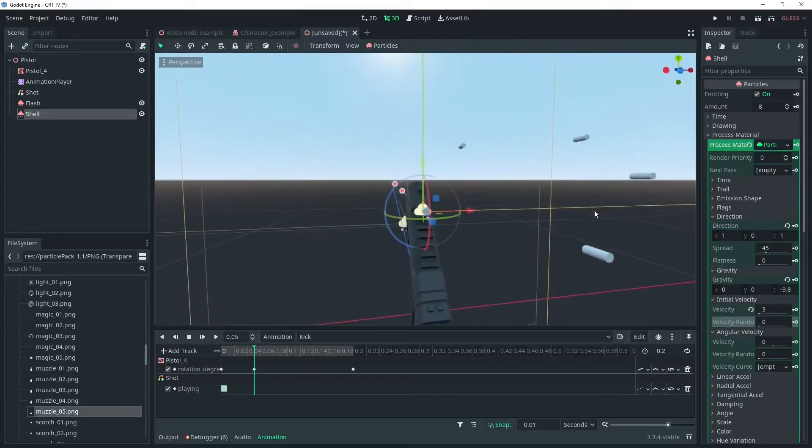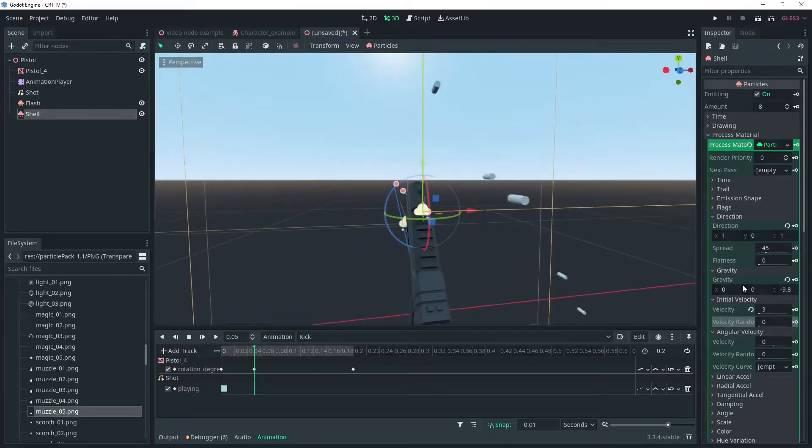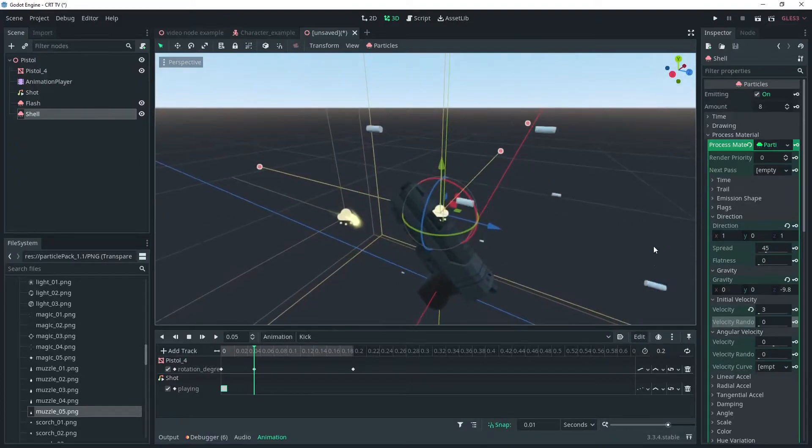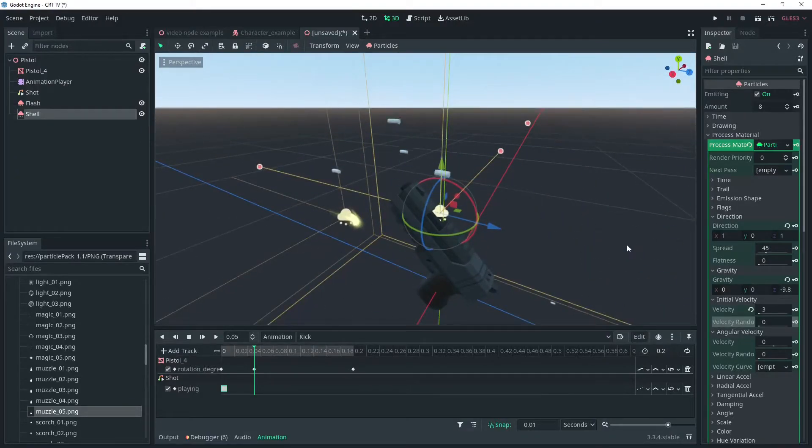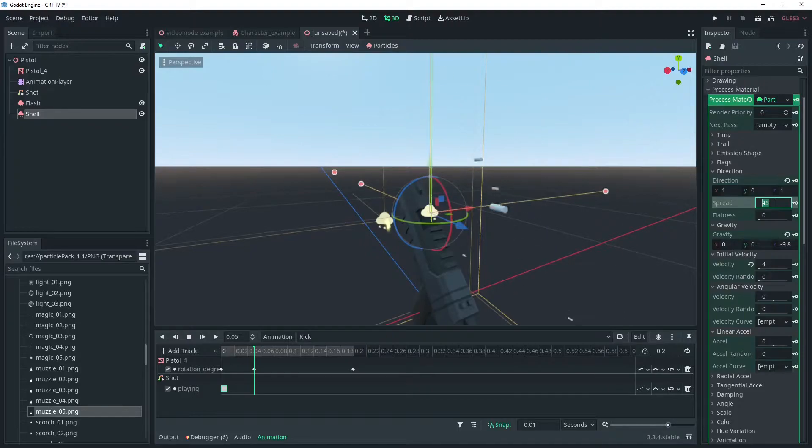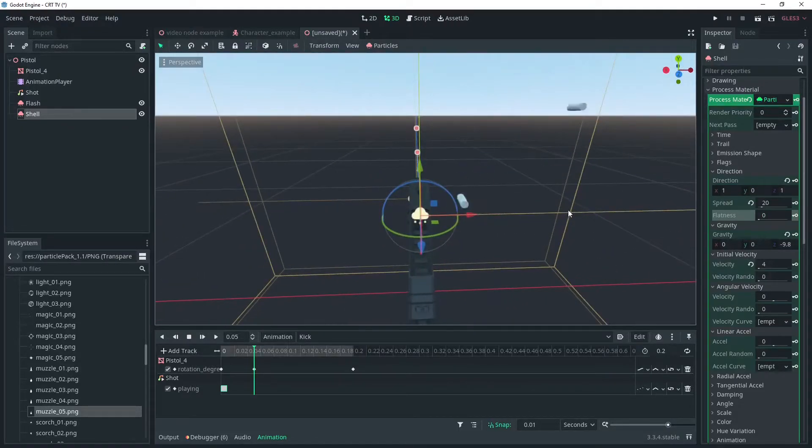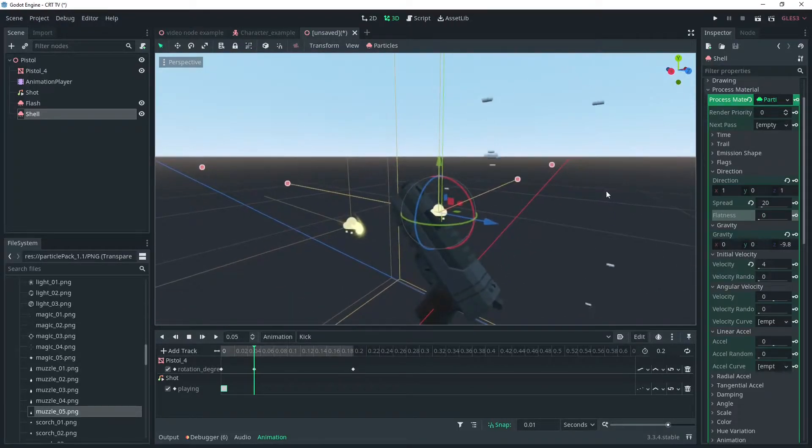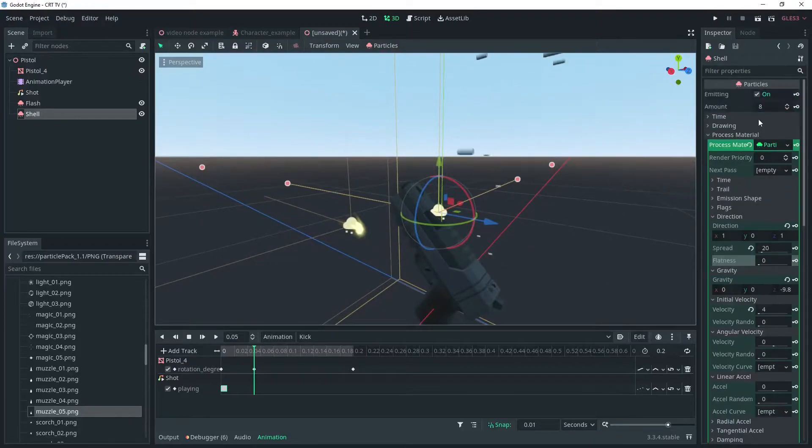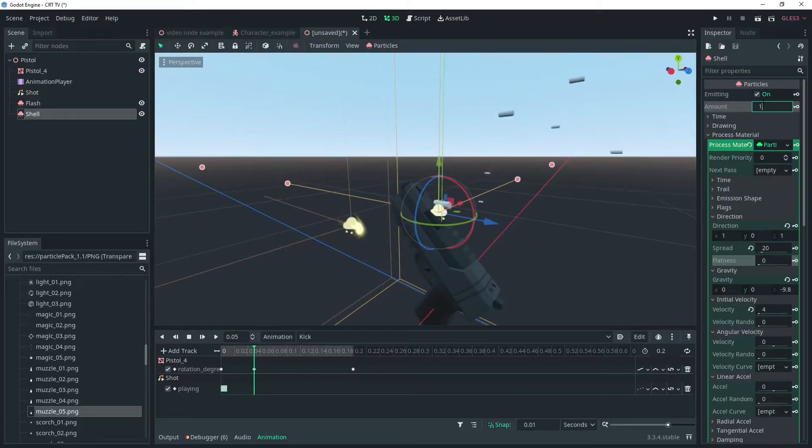I'll make mine four and I'll reduce the spread which is kind of like a variation or randomness factor. We don't want the shells going forward so reduce that enough that we still get a good amount of variation, but they don't fly too far forward.